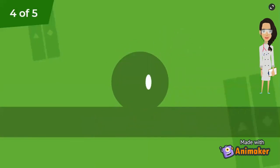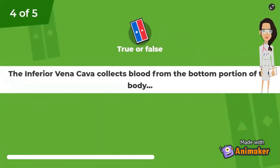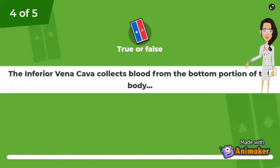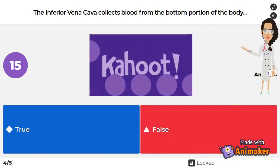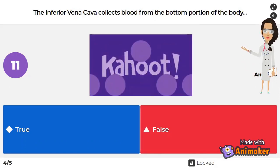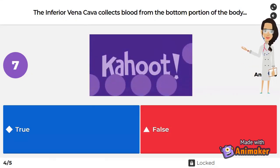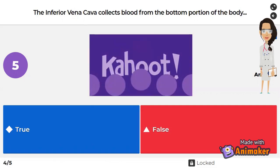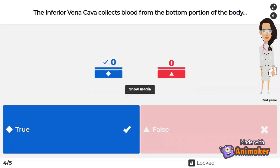Let's go to the next one! Another double point! The inferior vena cava collects blood from the bottom portion of the body — true or false? If you said true, you are correct!